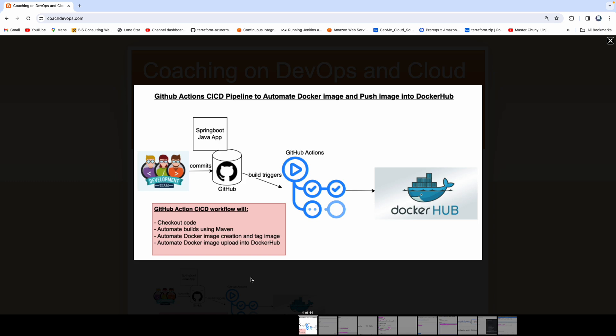If you look at this diagram, let's say that you are a DevOps engineer working with the development team. The development team is committing their source code into GitHub. Let's say that project is based on a Spring Boot Java application and your responsibility is to create a CI/CD pipeline using GitHub Actions in order to create the Docker image and push the Docker image into Docker Hub. So how will you actually do that? That's exactly what we are going to talk about in this short video.